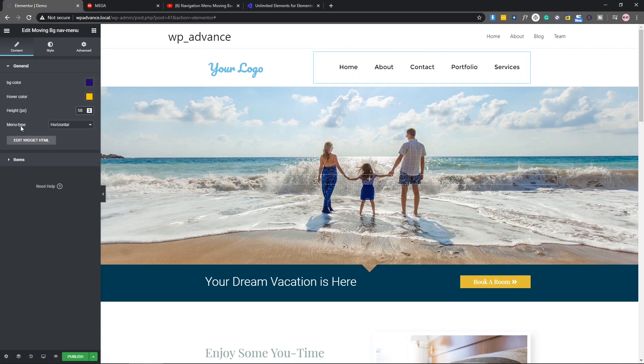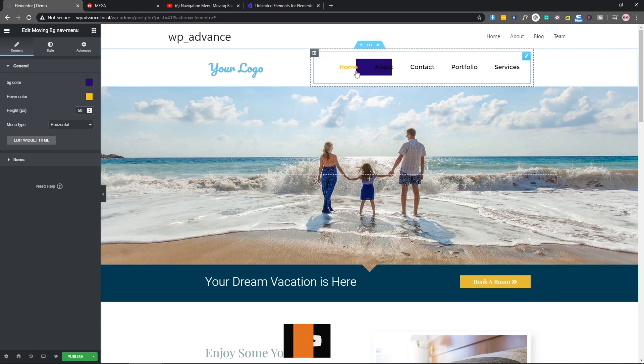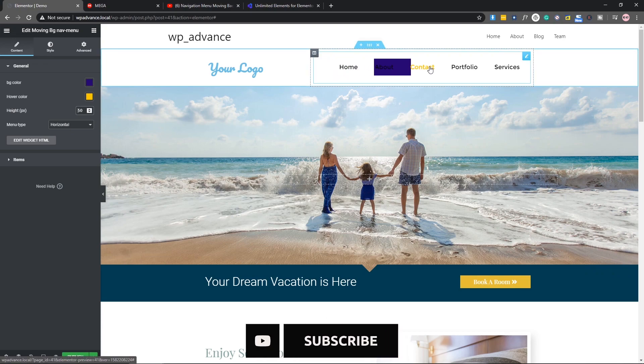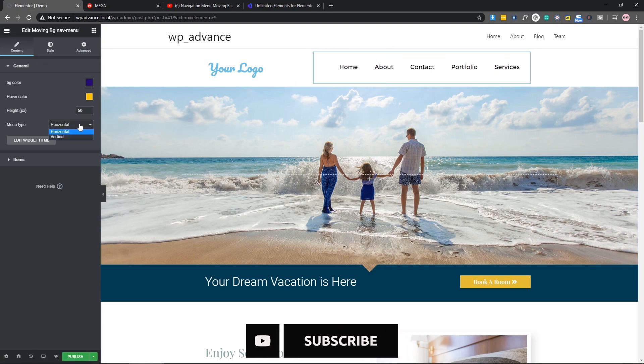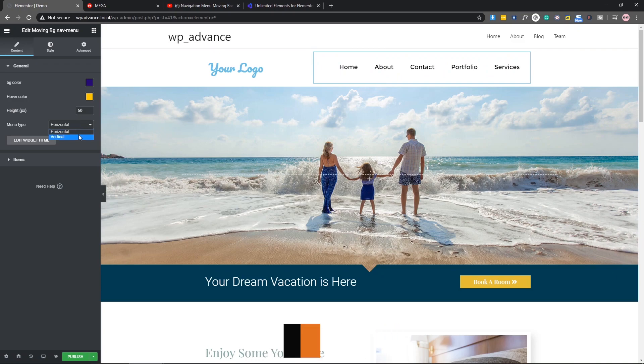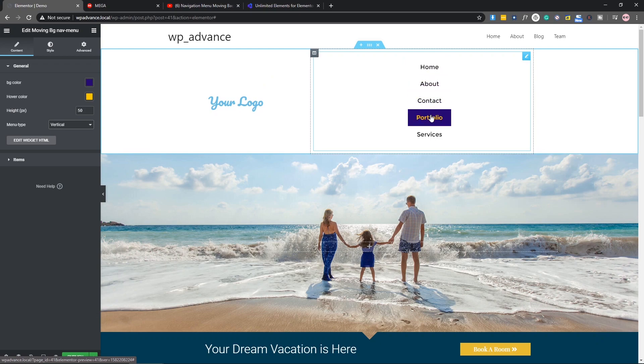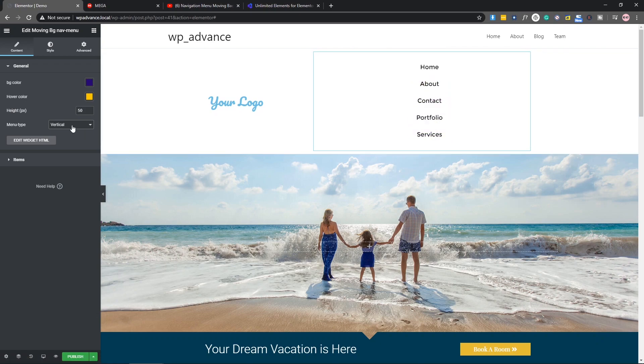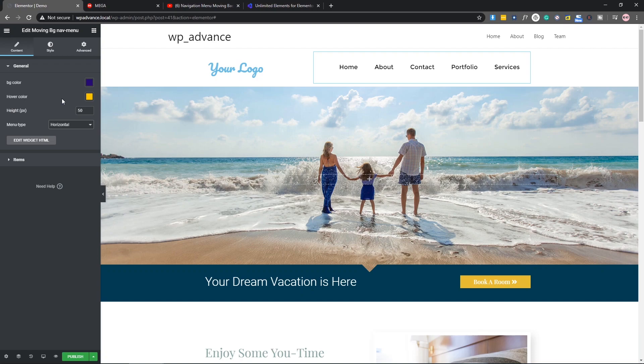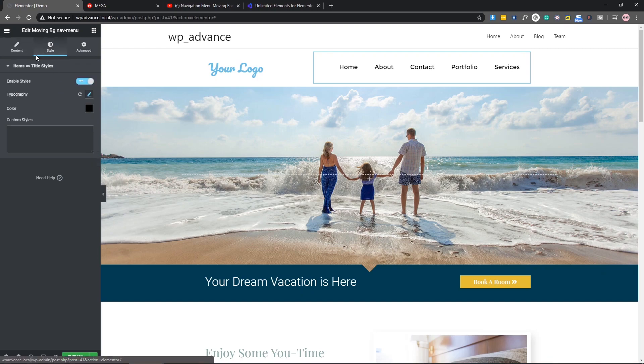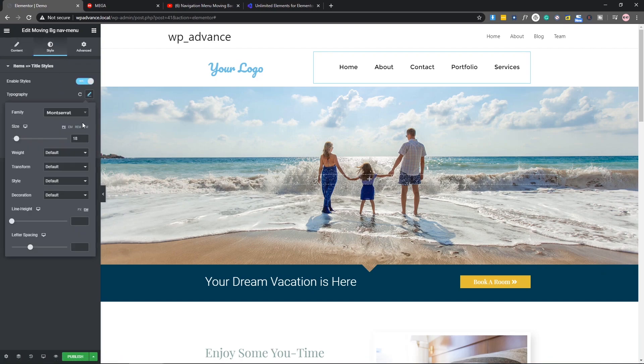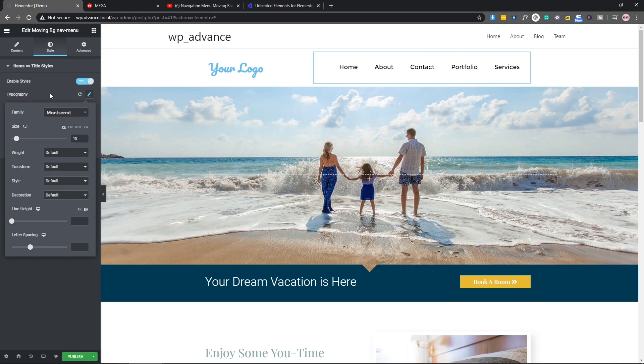After that, as you can see, menu type - you can select the menu type which is by default horizontal. Also, as you can see, we have an option for vertical. That's looking fine and you can make vertical or horizontal menu as you want. Here in the typography, you can see we have some options for responsive, so you can make it responsive as well.